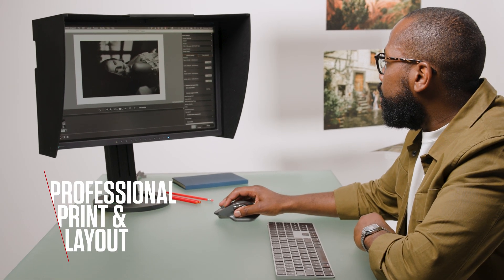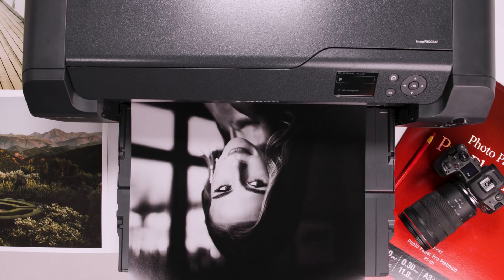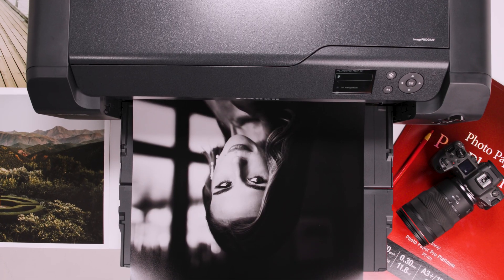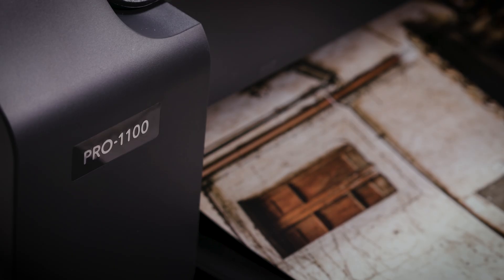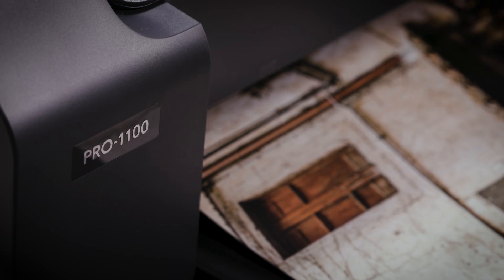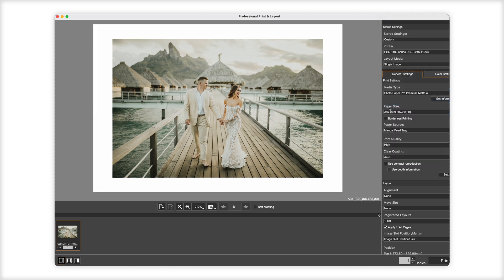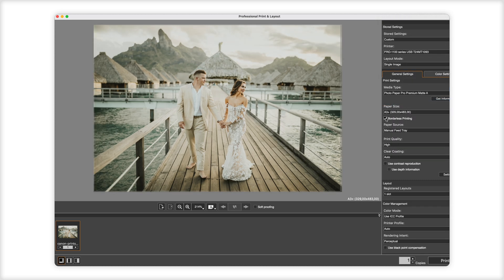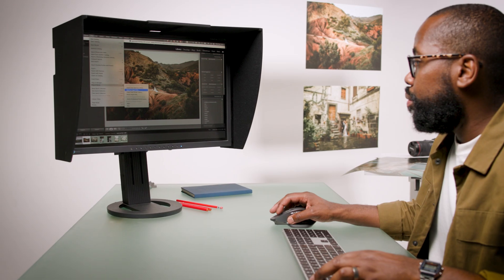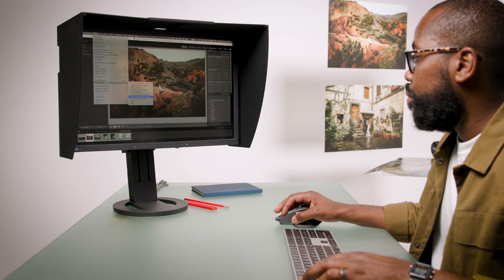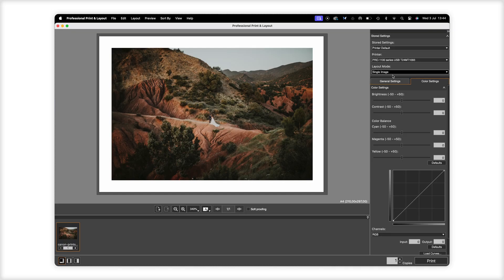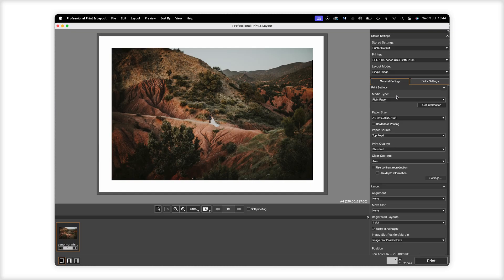Canon Professional Print and Layout is the link between your image and the final printed product. Specifically designed for Canon's Pro printers, PPL brings various printing functions into one easy-to-manage interface. It works either as a plug-in to your photo editing software or as a standalone application, and is available for Mac or PC.